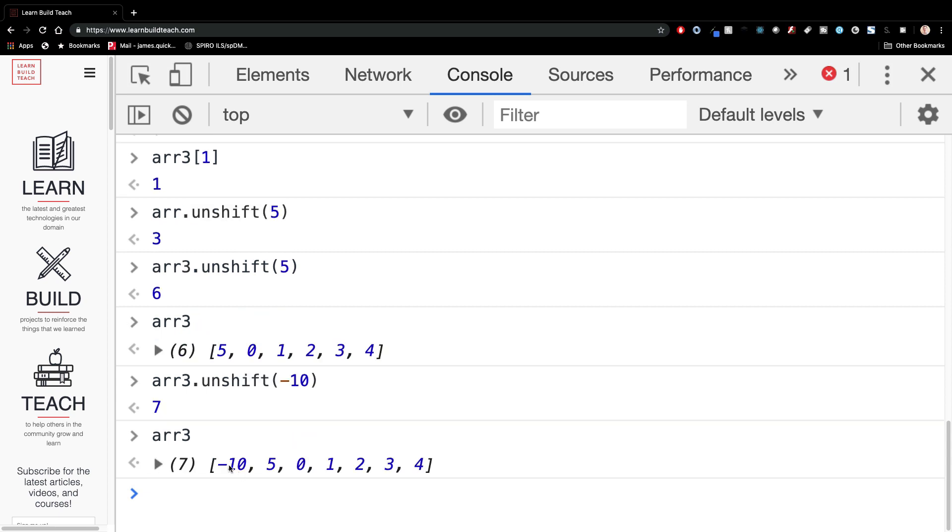And if we console log, actually, I think I could just print this out without doing a log. If I print this out like that, see that the five got put in front and I could do the same thing again to put a negative 10 in here and then look at that again. And now you see negative 10, five, zero, one, two, three, four.